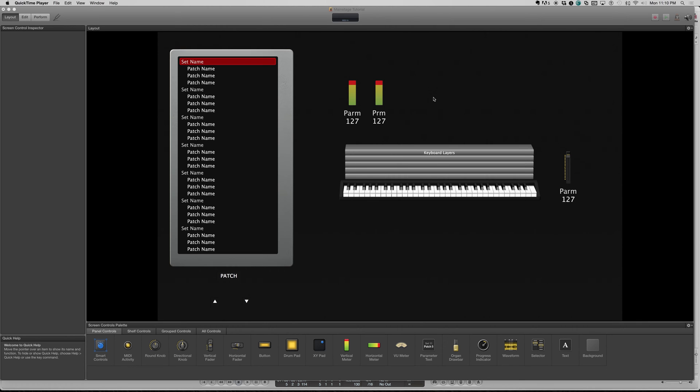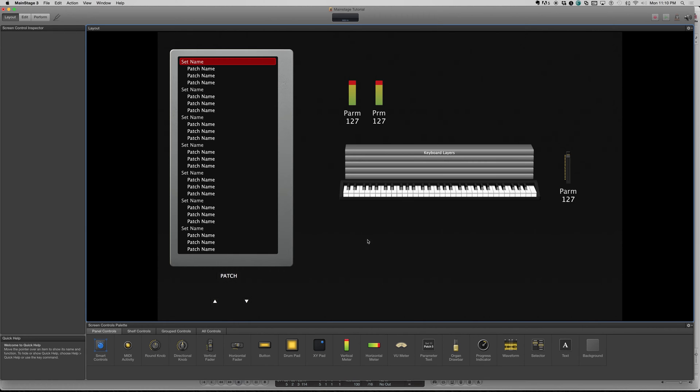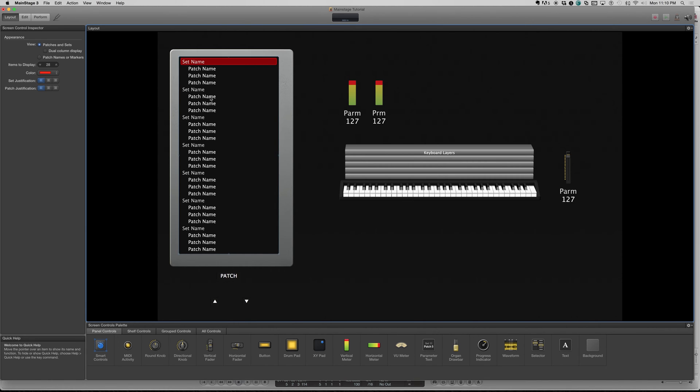Hey everybody, this is Seth here with you today. We're going to take a quick look at creating some buttons in MainStage with the primary focus being we want to change patches, previous patch, next patch, from our synth or controller and not having to use keyboard clicks, mouse clicks, and whatnot.